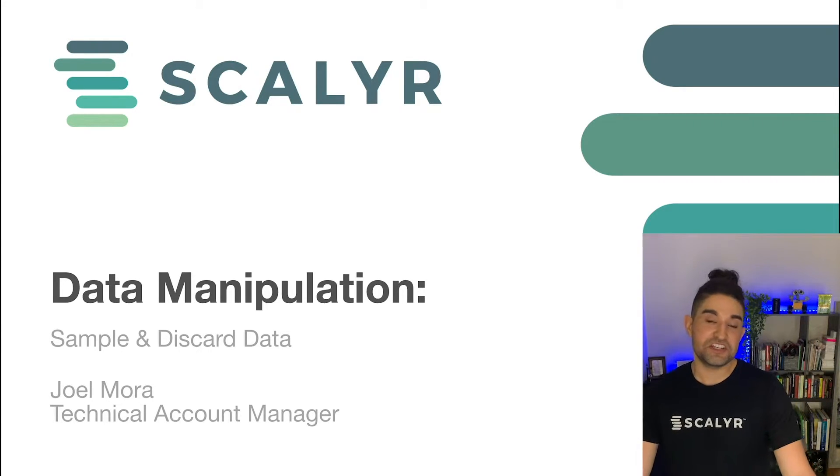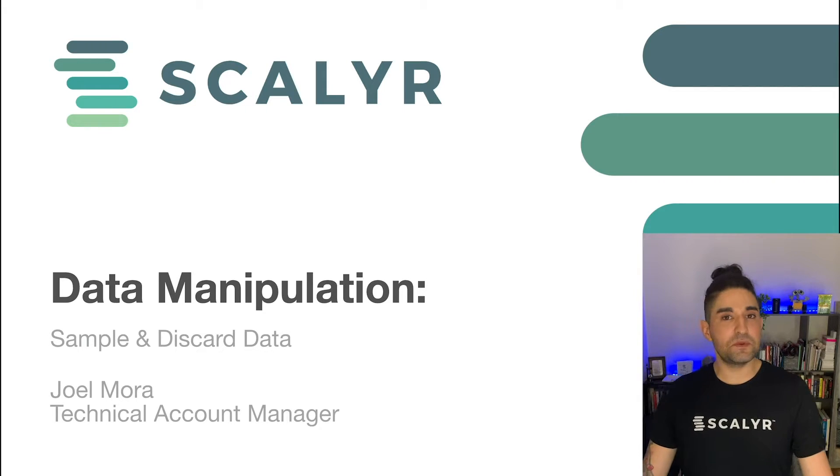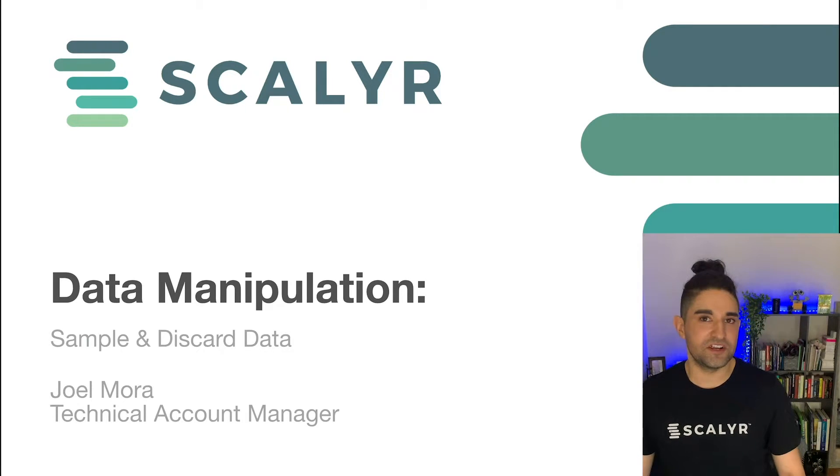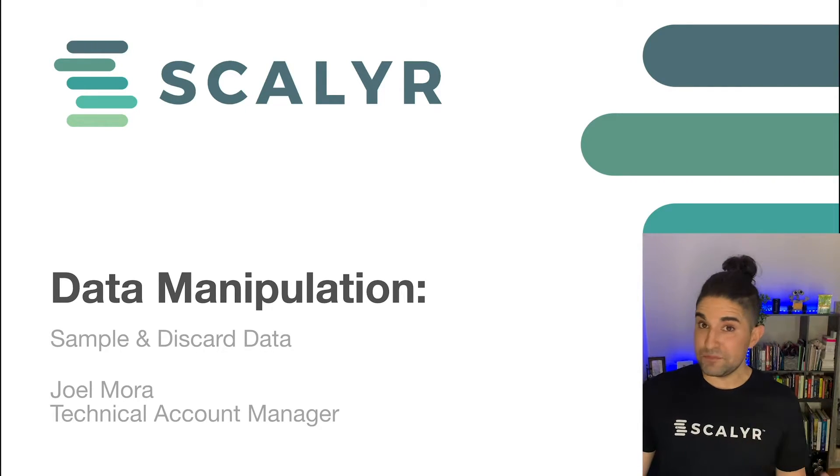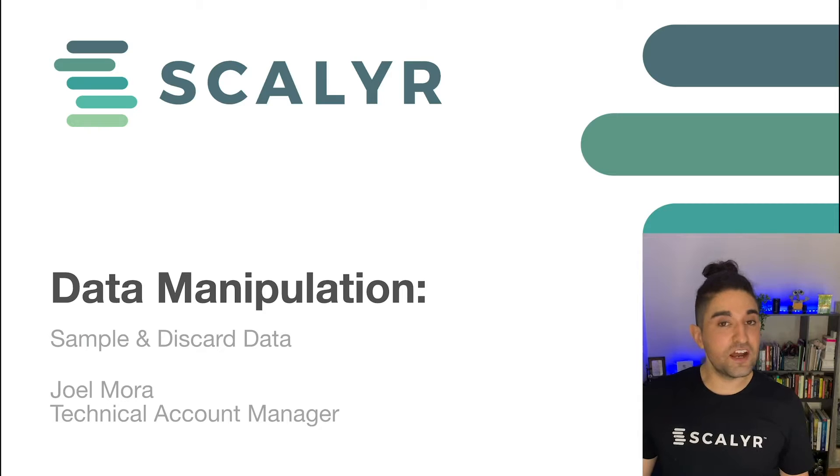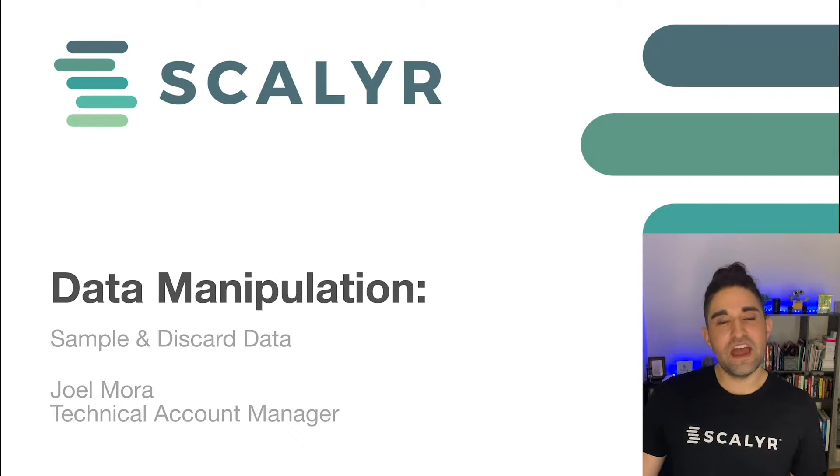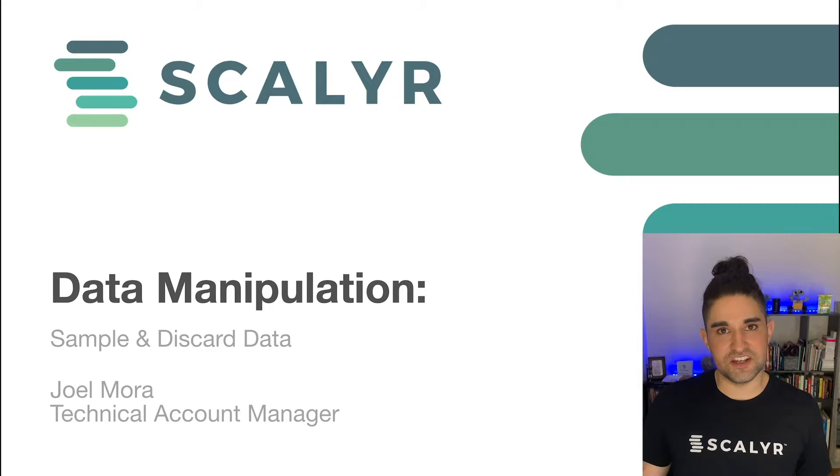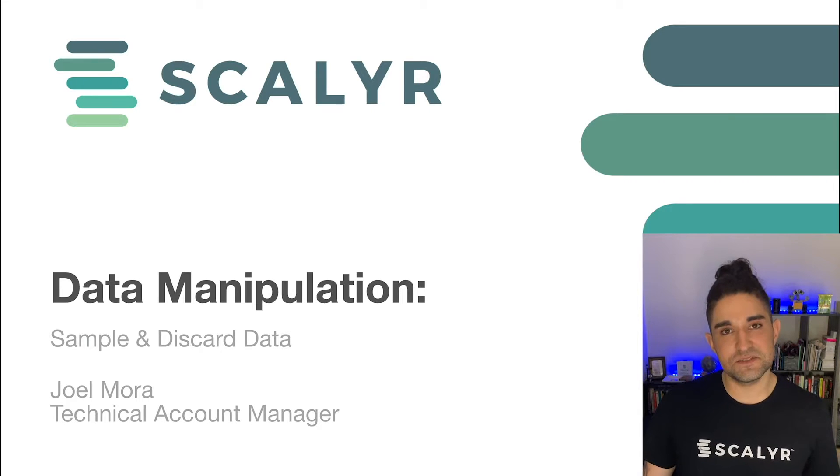Data manipulation techniques can really be broken down into two different categories. There are sampling and discarding data, which we're going to talk about in this video, and then there's redaction and rewriting, which we're going to touch on in the next.